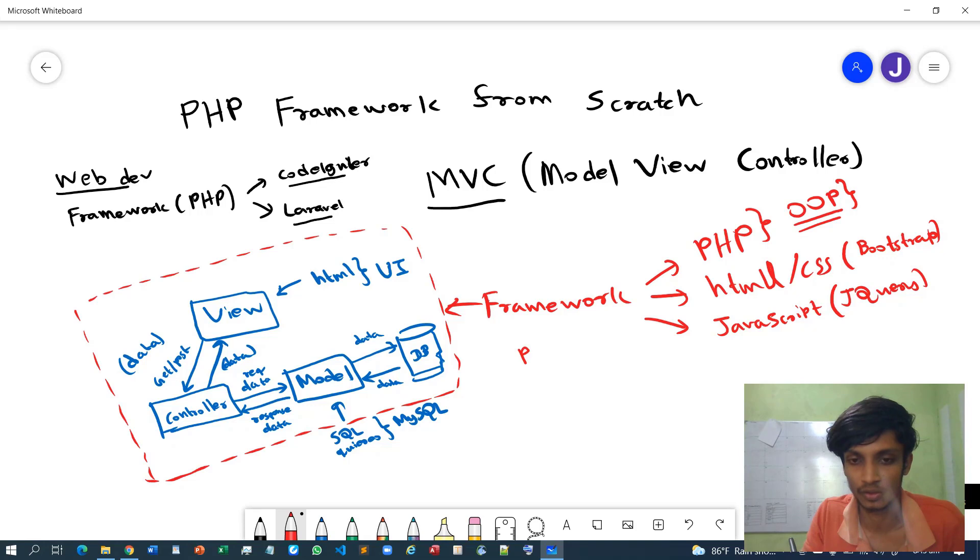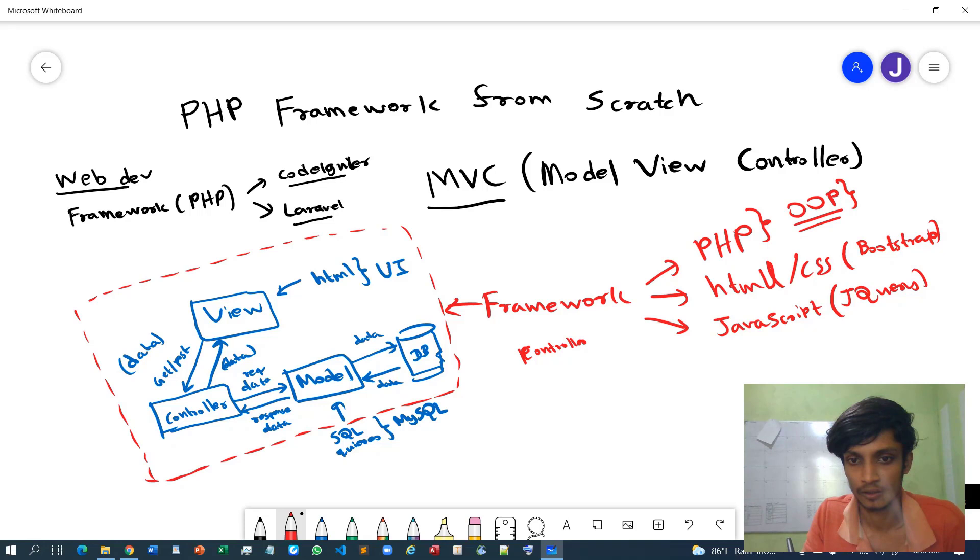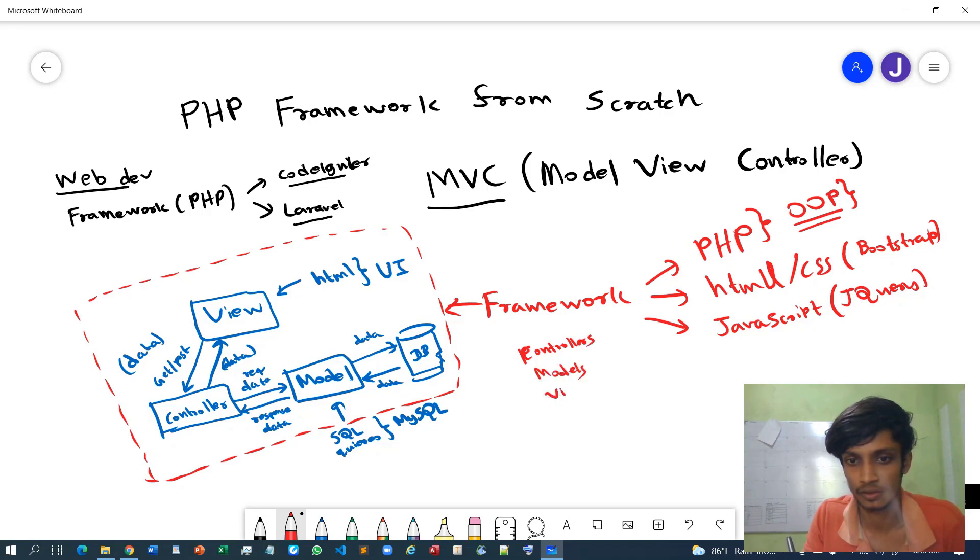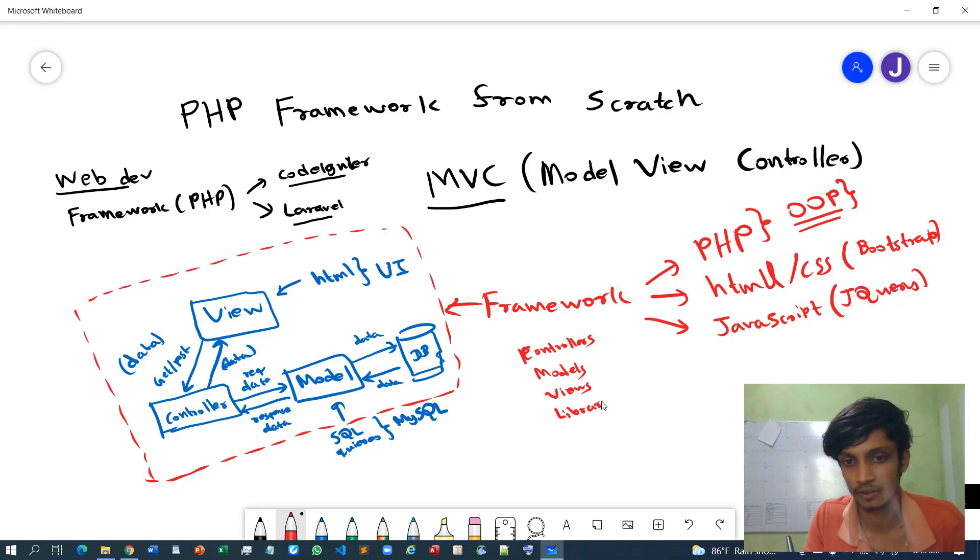Our framework will comprise all the corresponding controllers, models, views, libraries maybe, and helper functions - things like that.